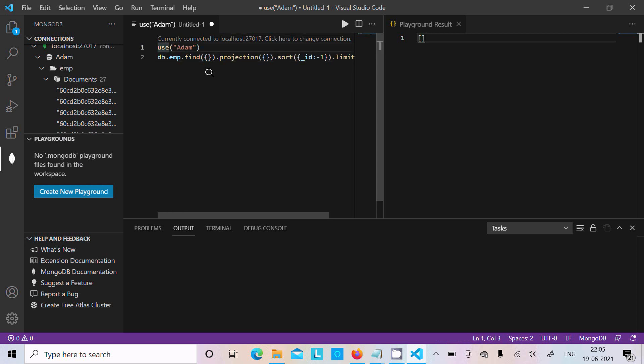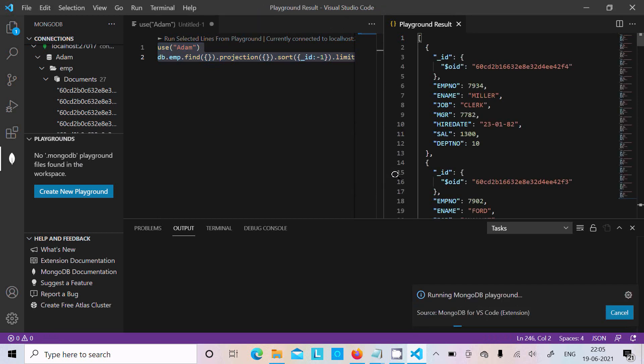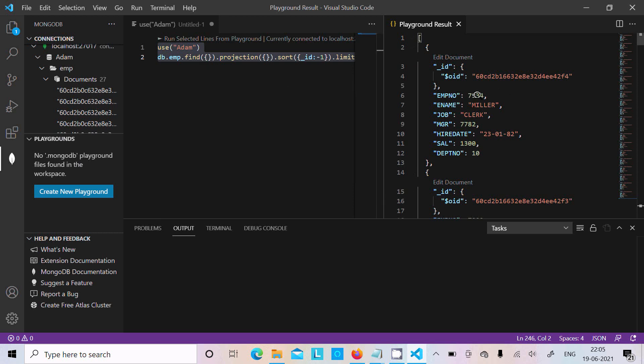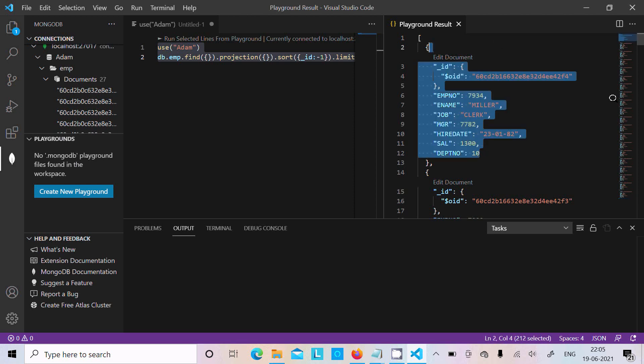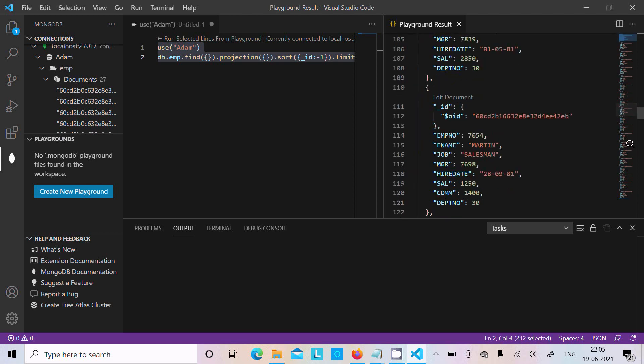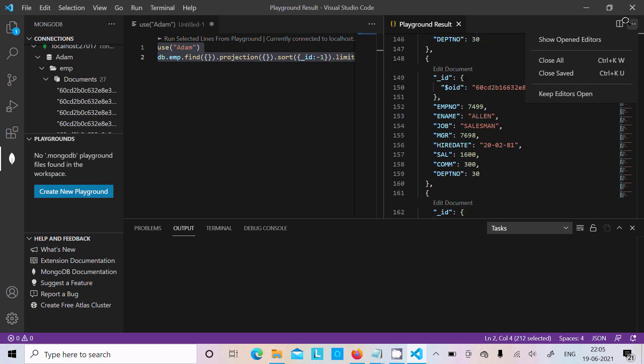Now after writing this, let's select all and click on Run. Now you can get the query result: emp number 7934 Miller and all this list of records. If you click there, it's displaying the records.